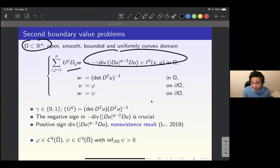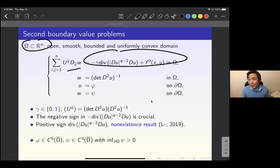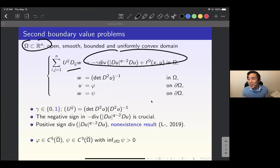The negative sign in front of the Q-Laplacian term is crucial. If you change it to a plus sign, then for very general boundary data phi and psi, we have a non-existence result. With the negative sign, for general domains in two dimensions and general phi and psi, we can solve this problem for all data.